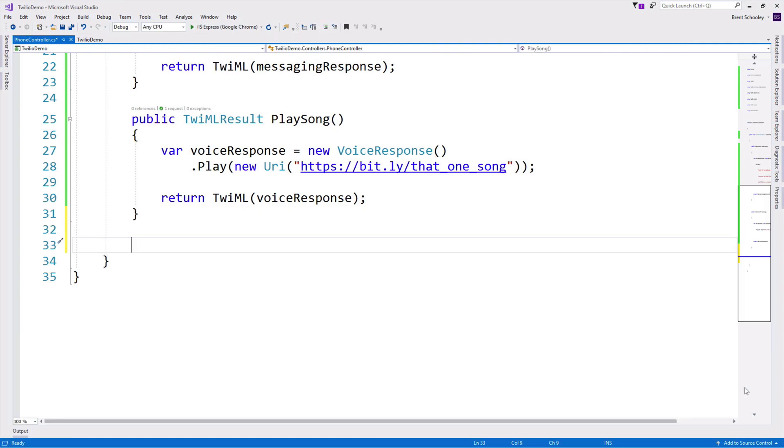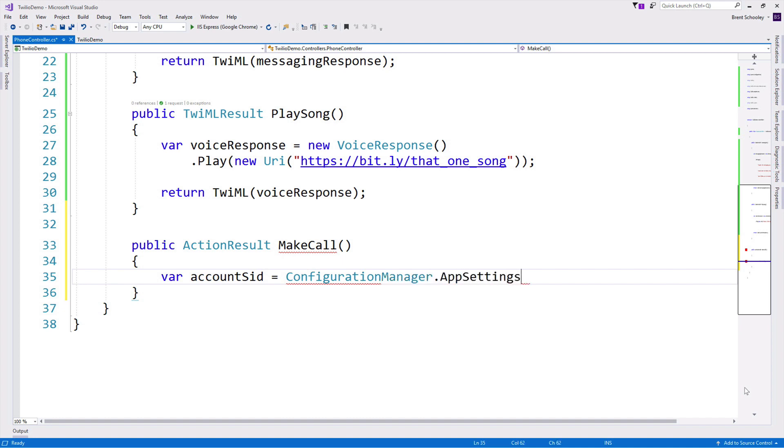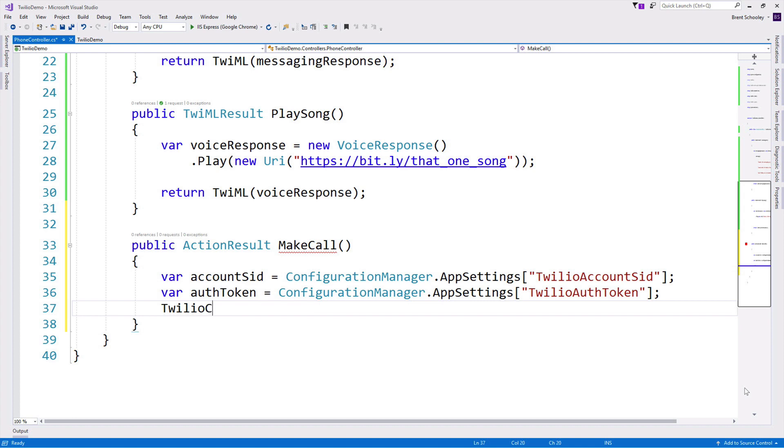Next we'll create another action method that will be used to make the phone call. We're just going to return content out of this so we can use regular ActionResult. Here we're going to need a couple credentials out of the Twilio console, namely the account SID and auth token. I'm going to pull them out of app settings, but you could use your environment or a secrets manager, whatever works for you, but you need your account SID and auth token. Then you want to pass them to TwilioClient.init, passing in again the account SID and auth token.